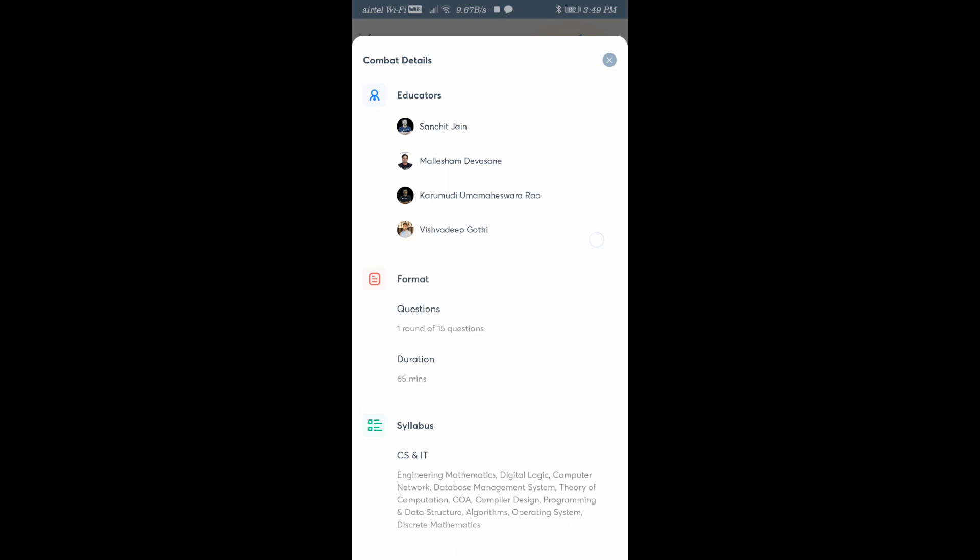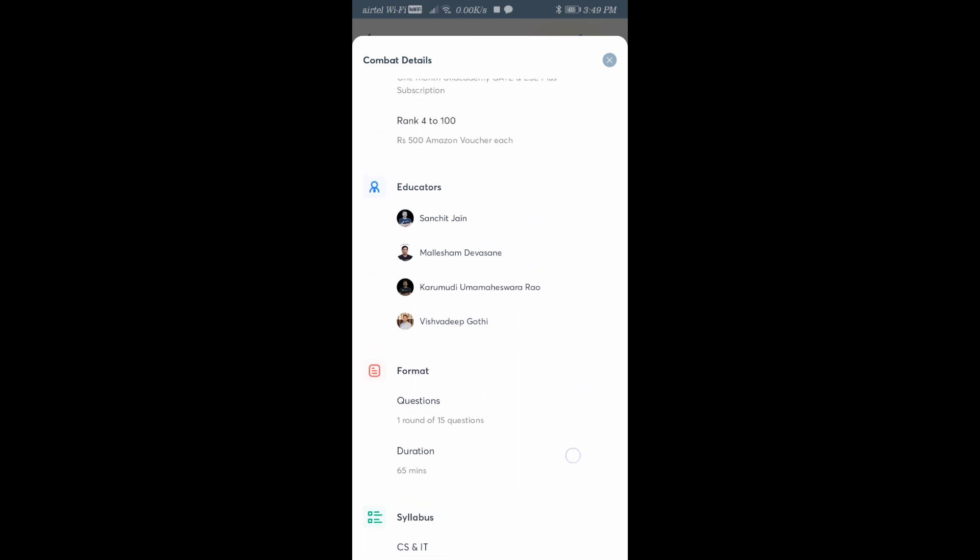How will the exam happen? The format is going to be 1 round of 15 questions. The quality of questions will be maintained. Duration is going to be 15 minutes. All the GATE syllabus including Engineering Mathematics, Digital Logic, Computer Networks, Database Management System, Theory of Computation, COA, Compiler Design, Programming, Data Structures, Algorithms, Operating Systems, and Discrete Math will be in the syllabus.